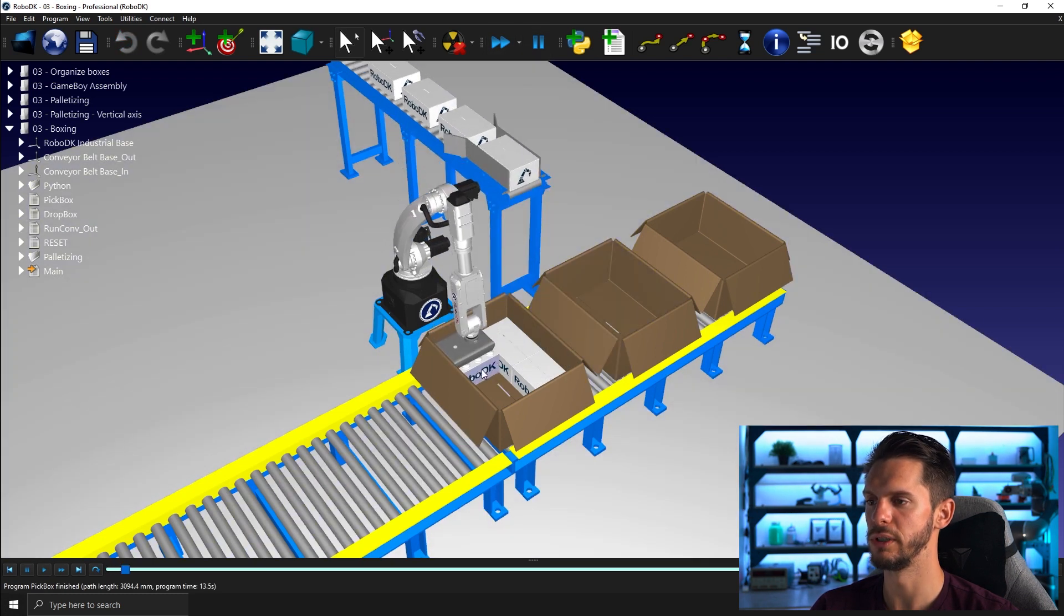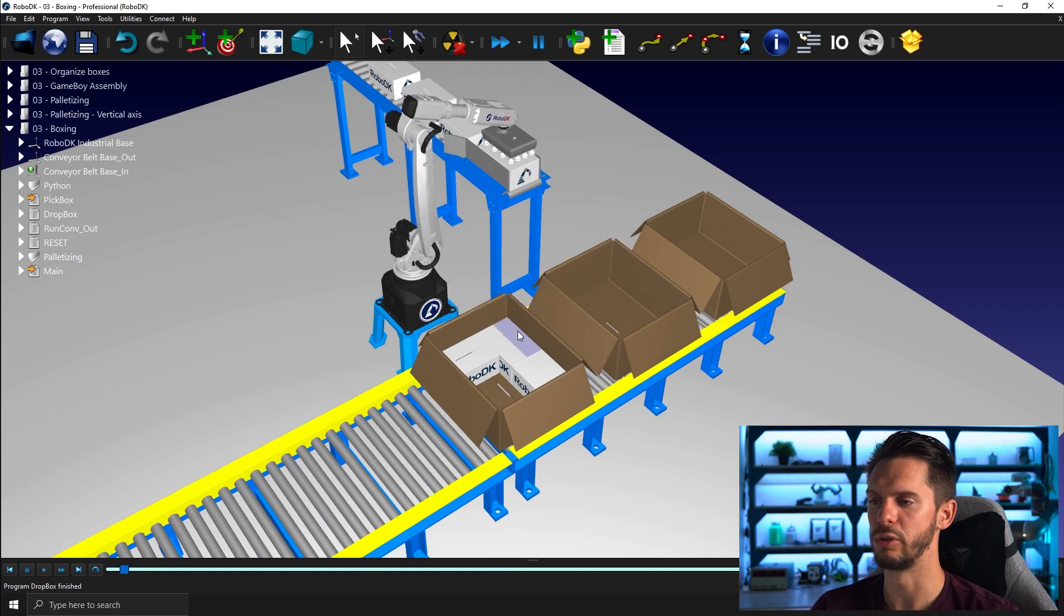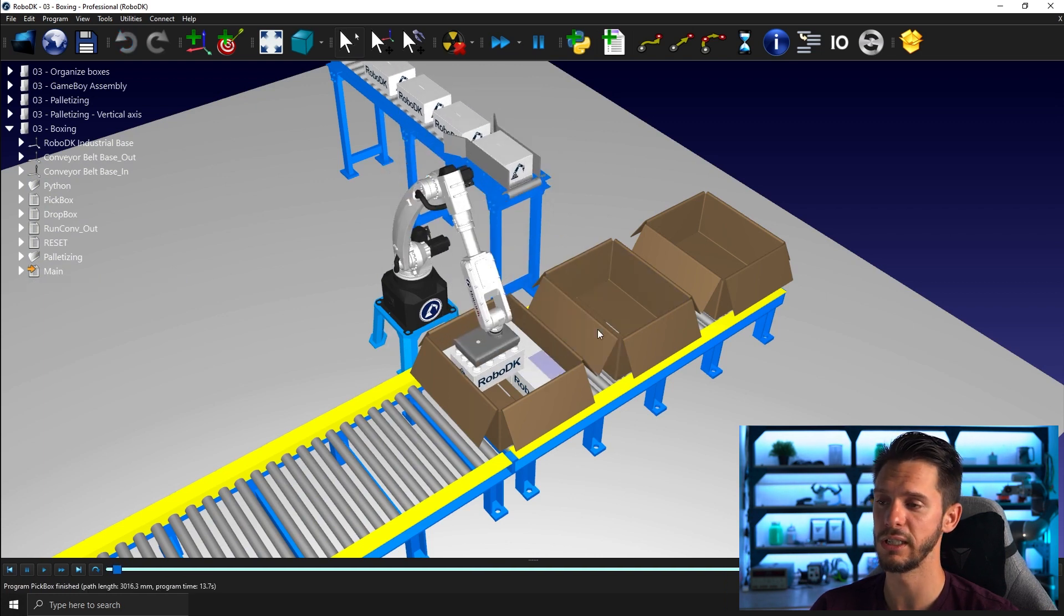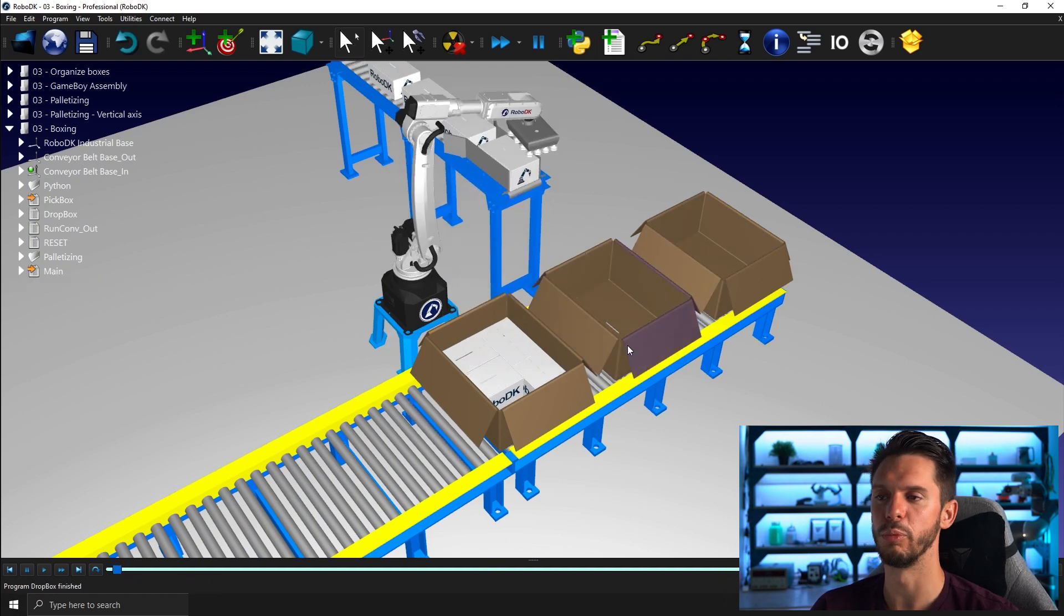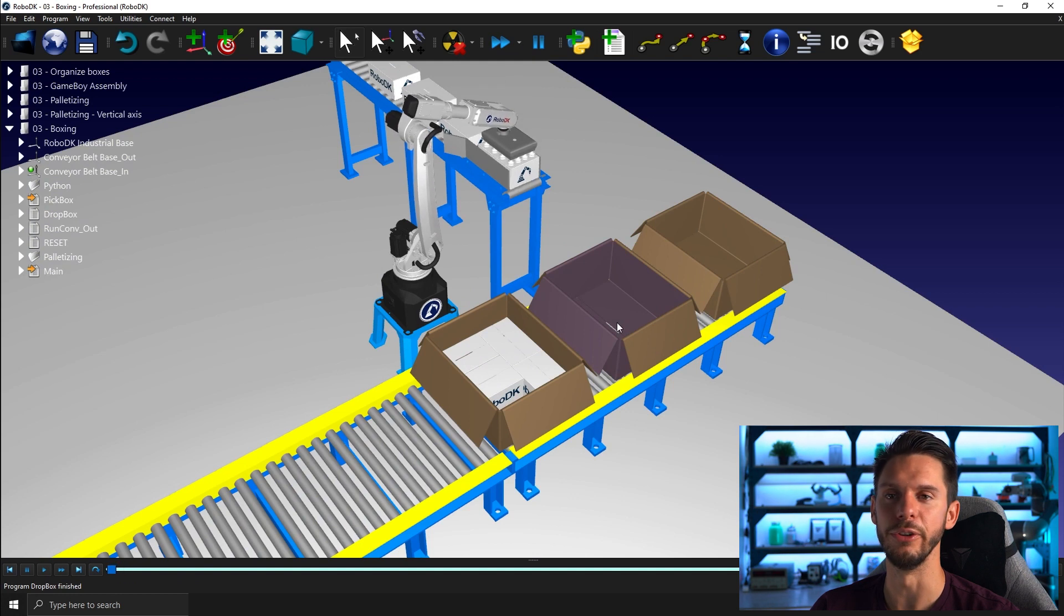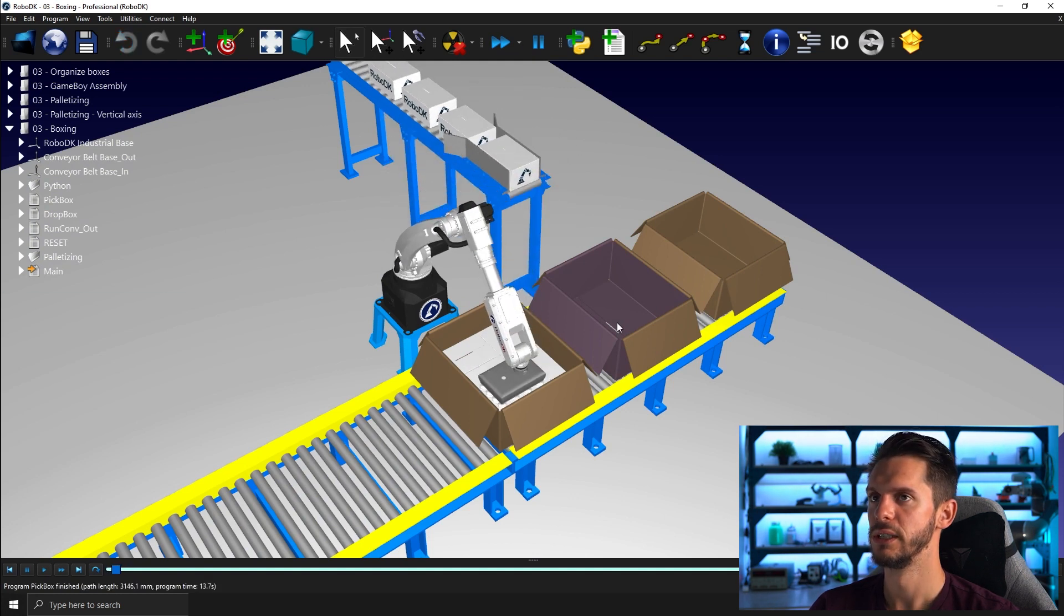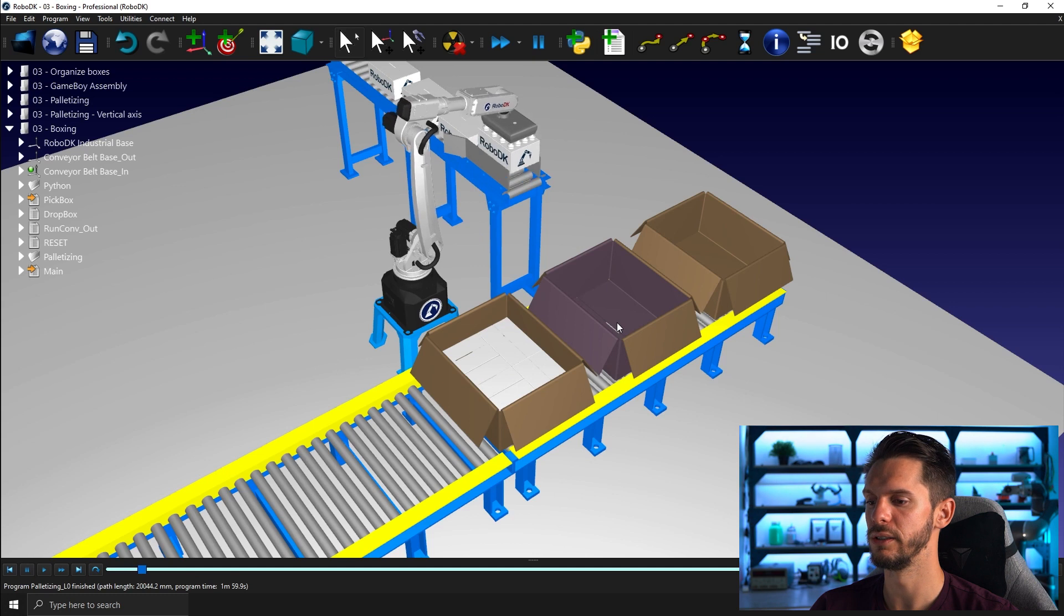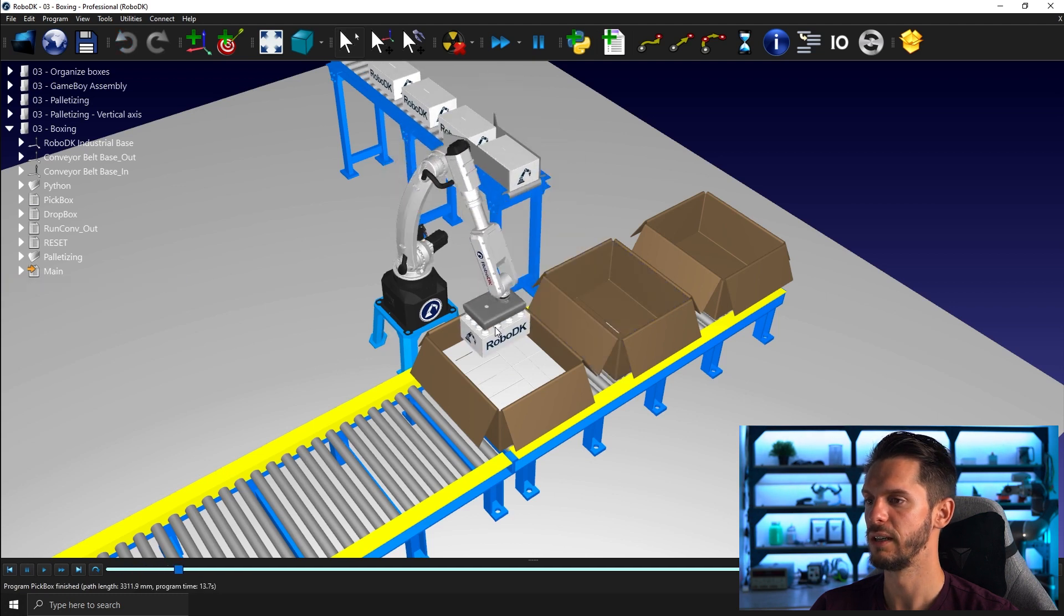And once that box is full with two layers of boxes in it, it will move forward to bring in a new empty box. So that's the kind of thing you can easily do with RoboDK.